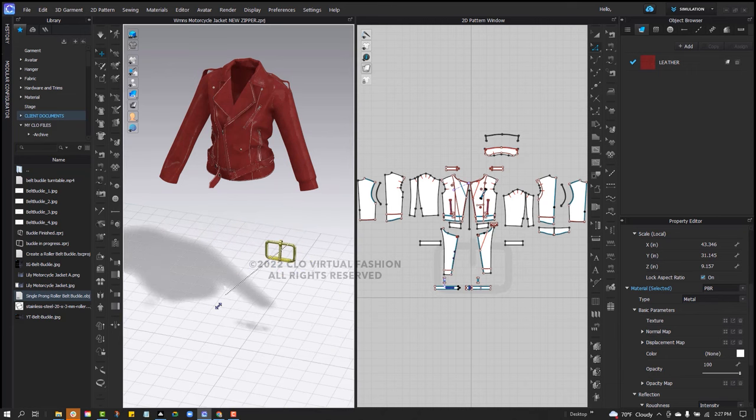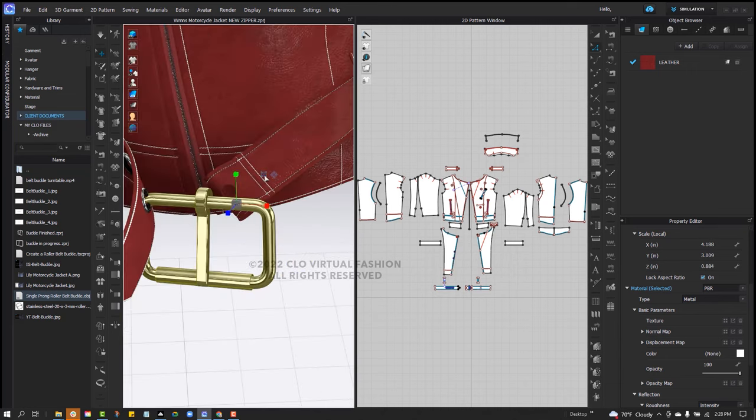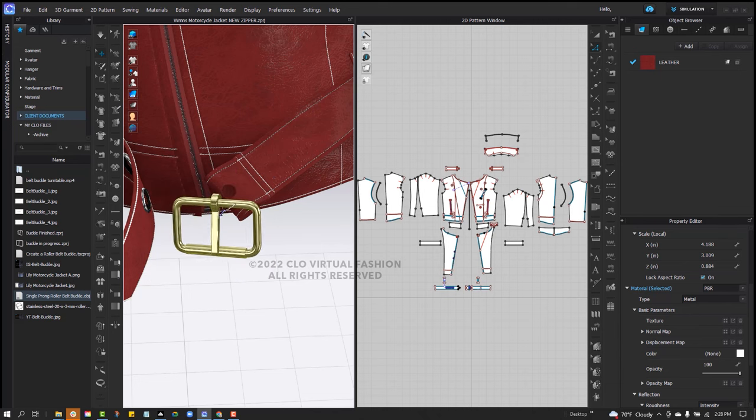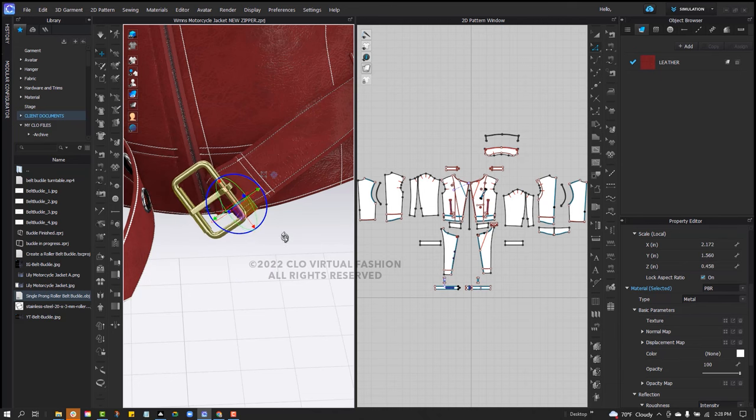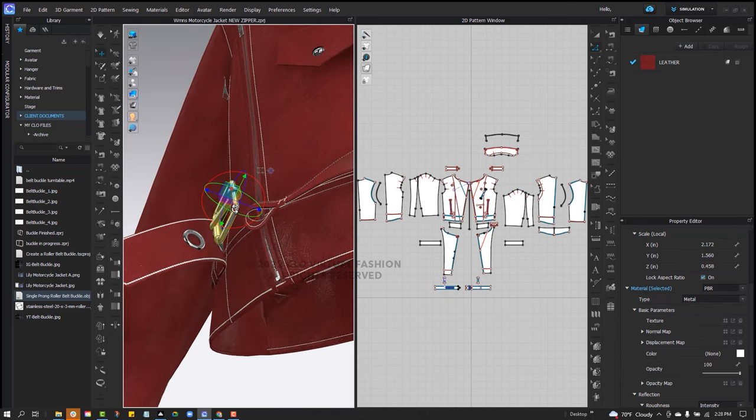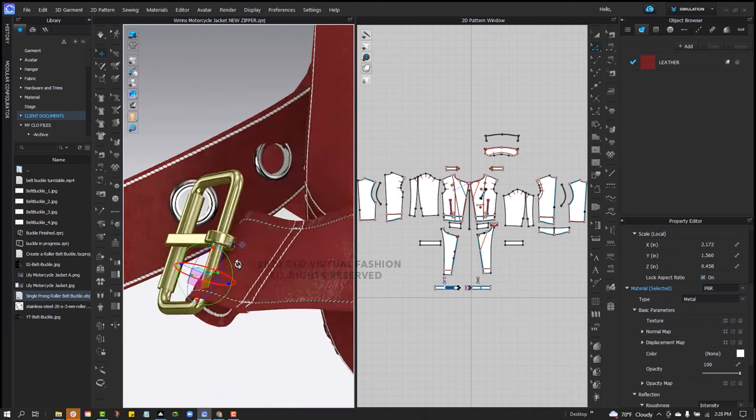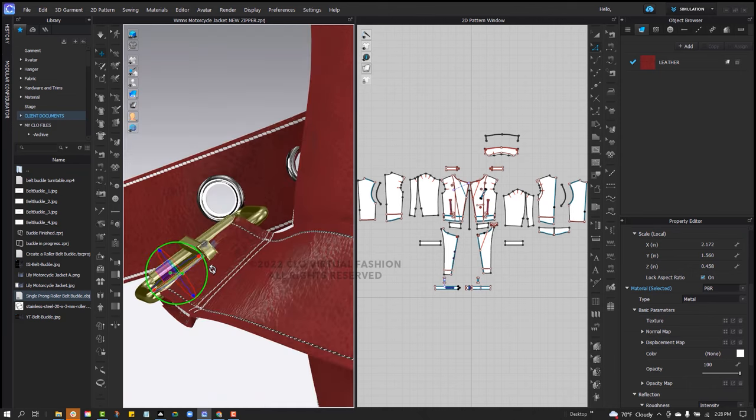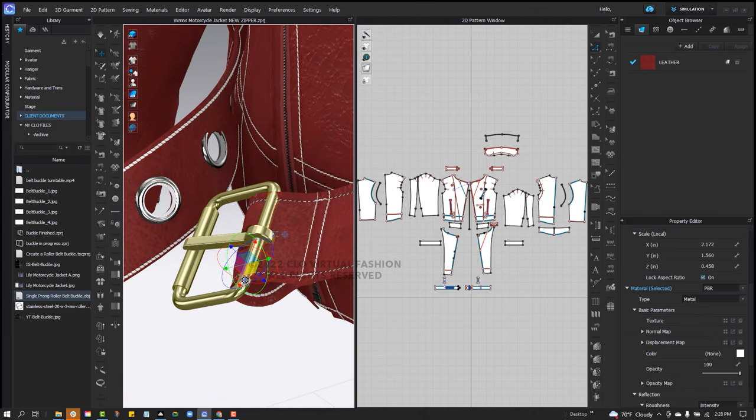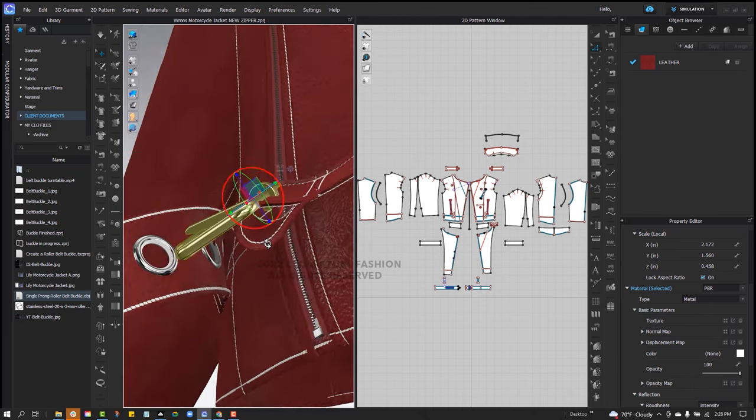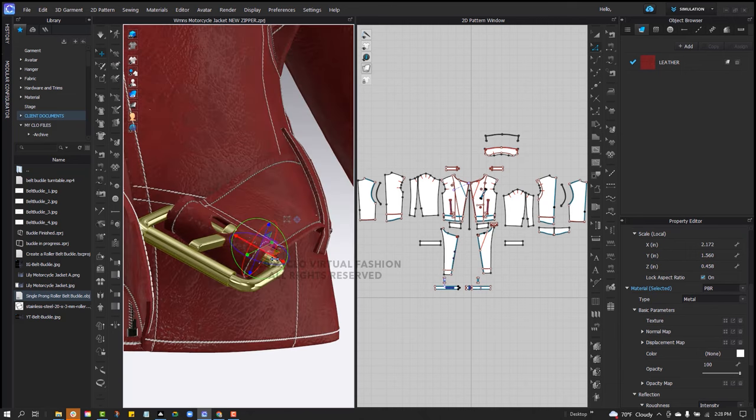There are two ways you can add this into your project. If you are adding it into a jacket that you would like to animate, you should consider adding it in as a trim. The other option is to add it in as an avatar, which is what I'm doing. I'm then going to scale it and position it so that it is within the opening of the belt around the waist.